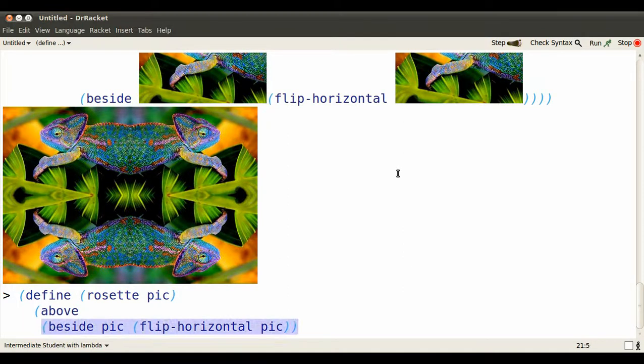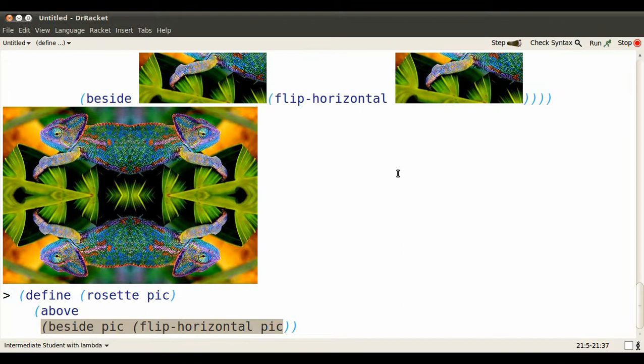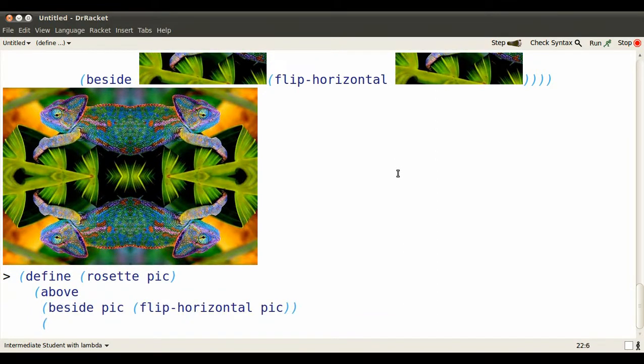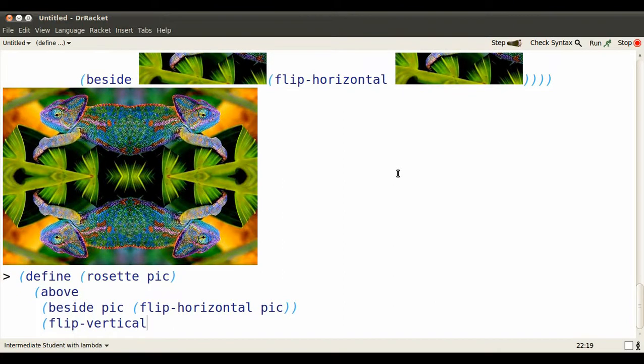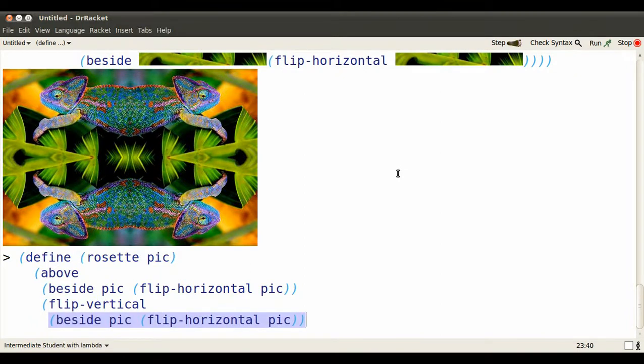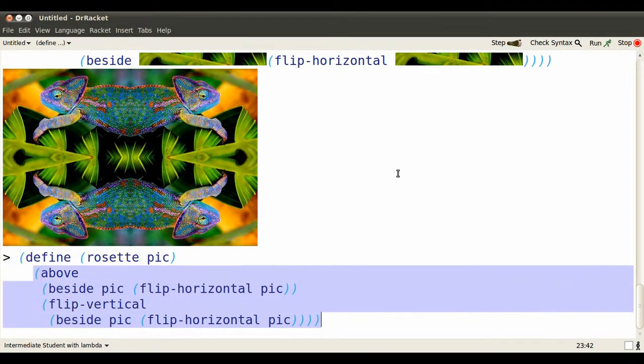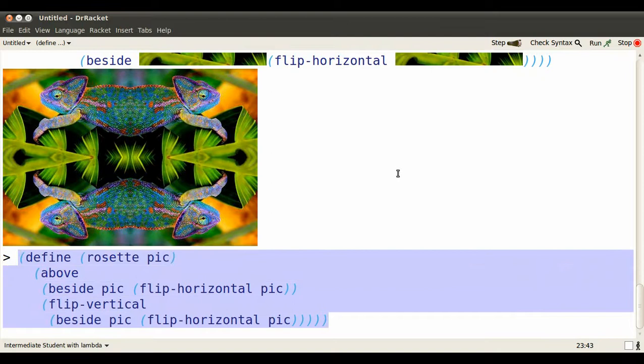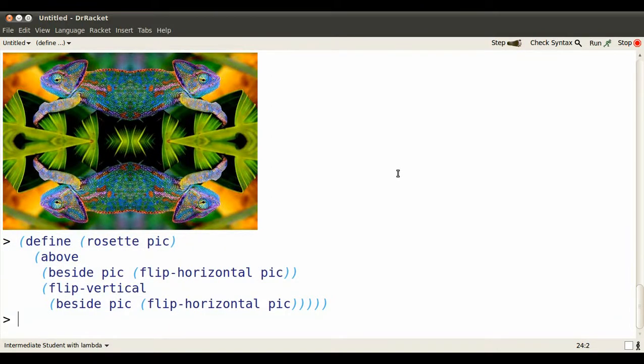Because we'll put it above a vertically flipped copy of itself. Closing right parens, and as soon as we hit enter, we have our definition.